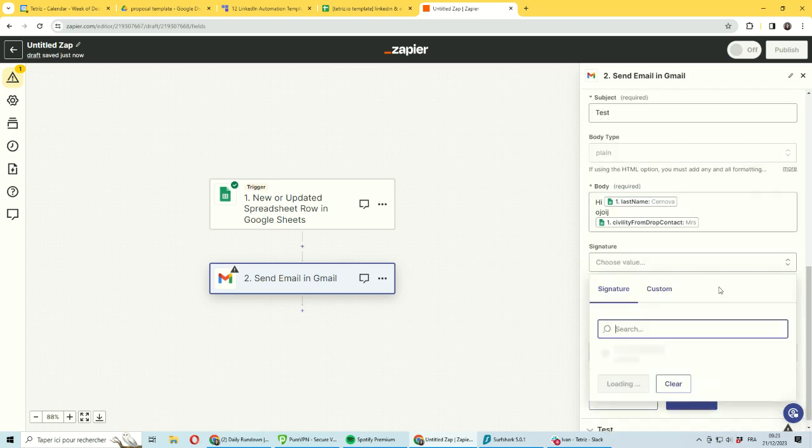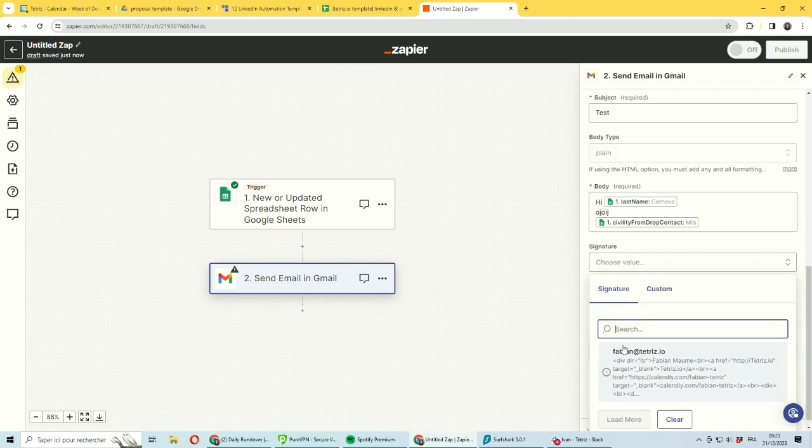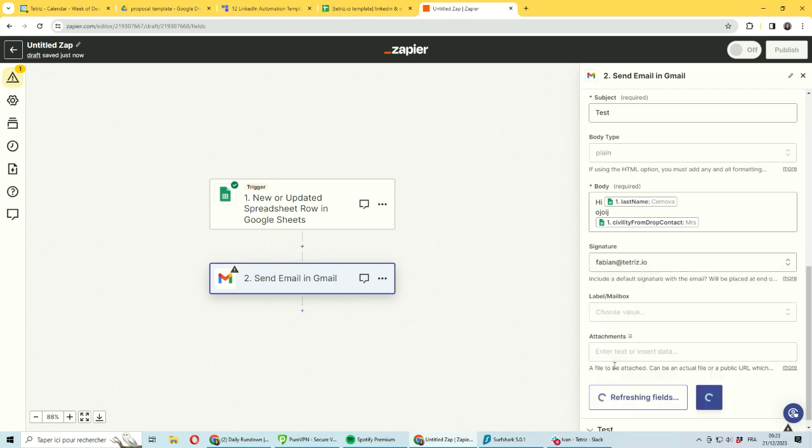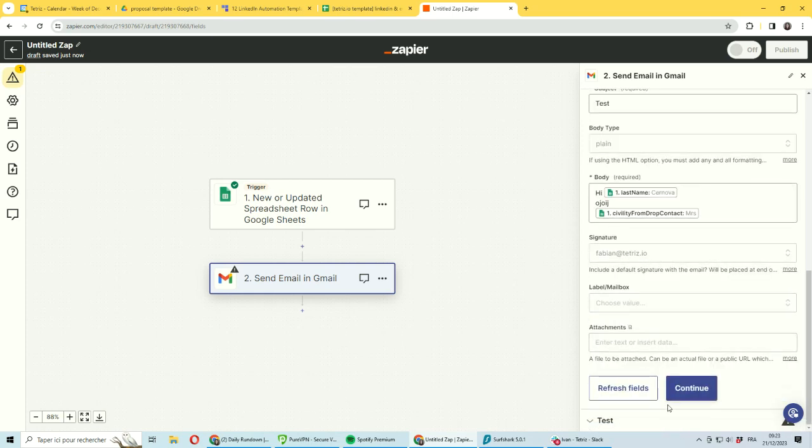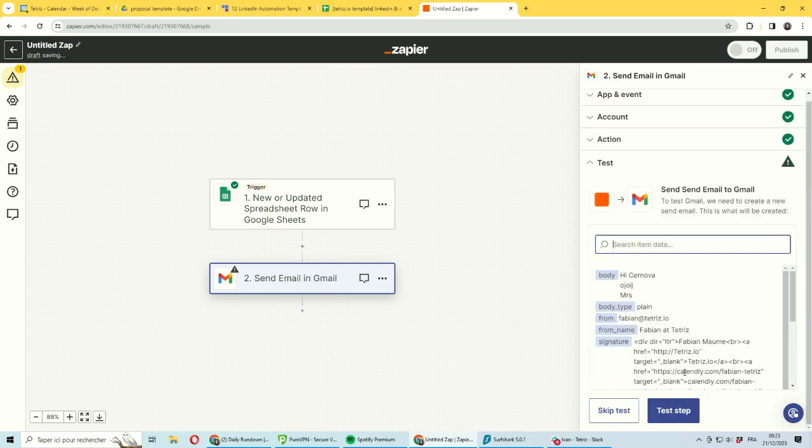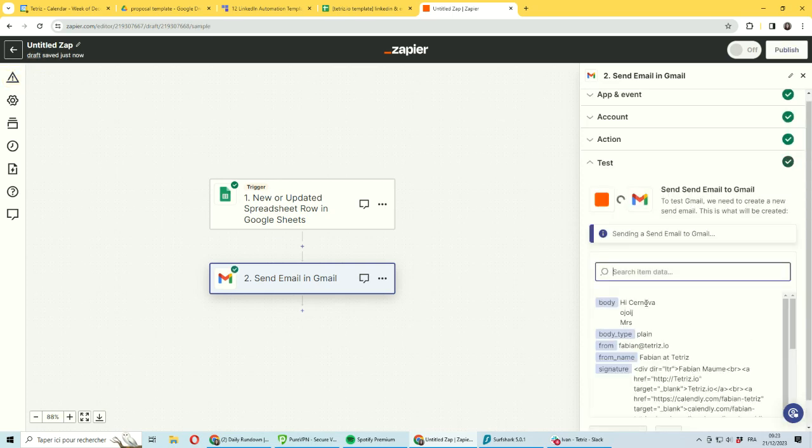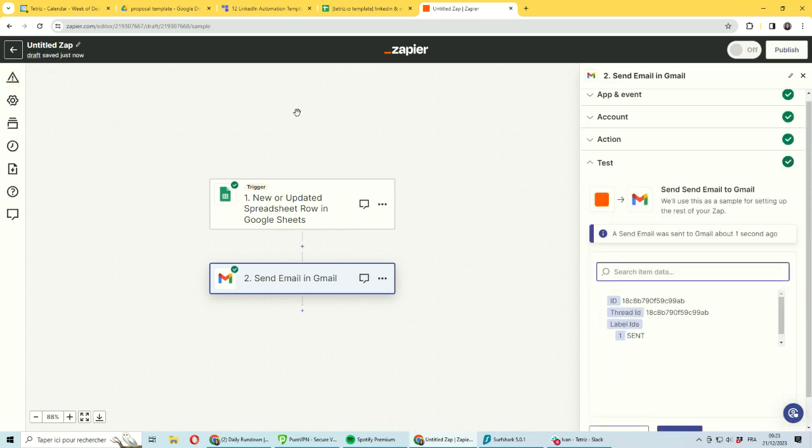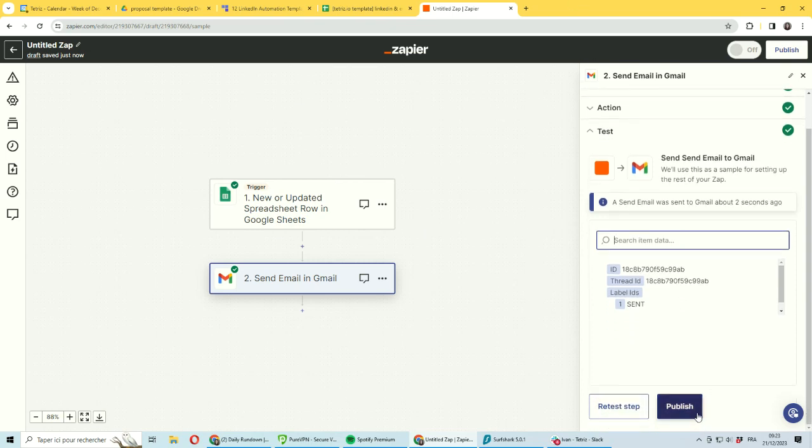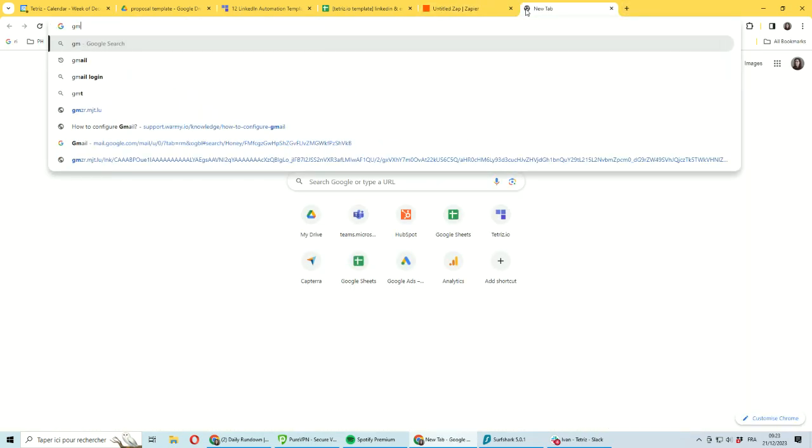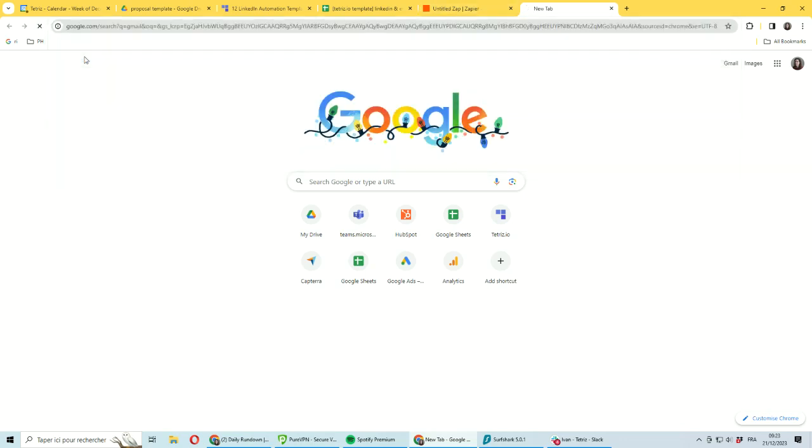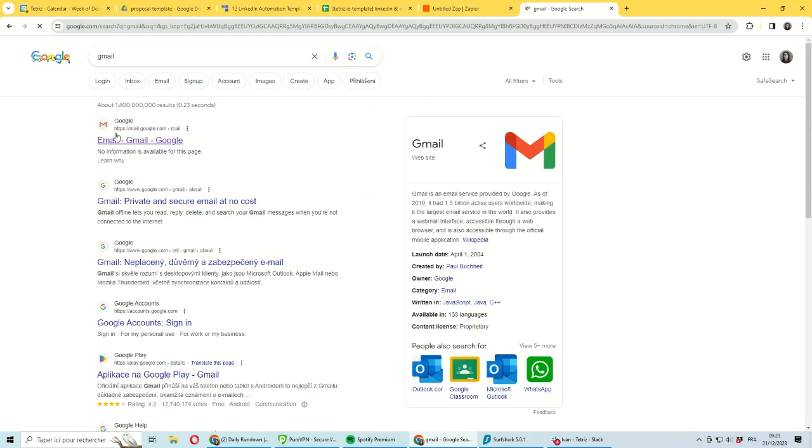You can pick an email signature if you have something that's set up on your account. You can set an automated label and this kind of thing. Then you just need to be testing the automation once. It will be sending one email, the test, and you can be checking in your Gmail that you have properly sent this email.